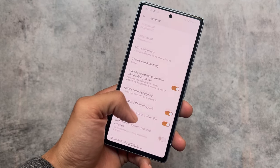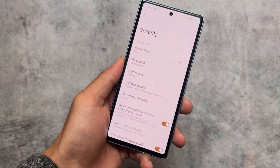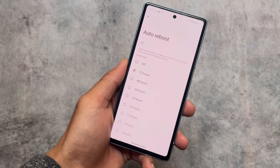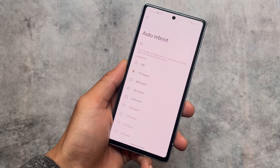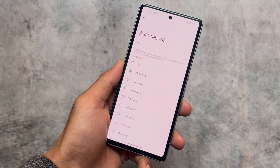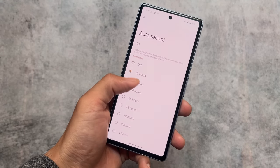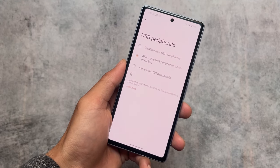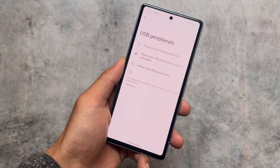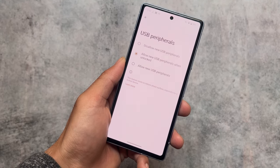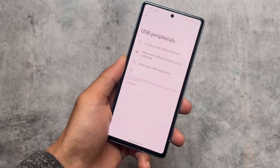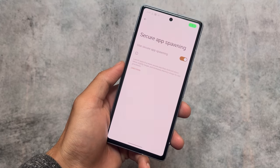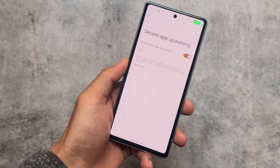In the security options, you'll notice a scramble PIN layout option and a very useful auto-reboot option — the device will automatically reboot if it hasn't been unlocked within a selected duration, for example 72 hours. There is also a USB peripherals option, which is also available in LineageOS, along with some extra features like secure app spawning.